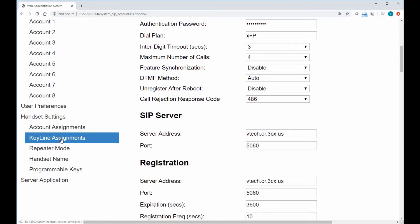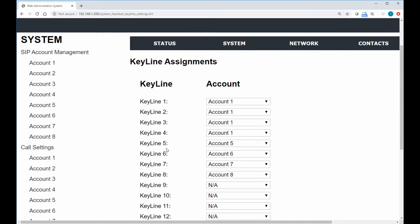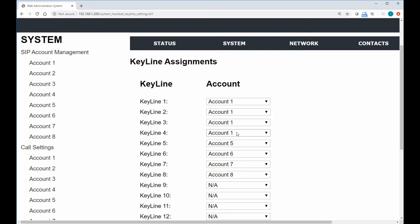We can check the programming by seeing the keyline assignments here under handset settings. This is where we're performing the index. So this is already set up. We'll notice that keylines one, two, three, and four are already assigned to account one, all four of those keys, because what we're doing is indexing the number of calls. So the first call that comes in on account one will be indexed to keyline value one. The second call that comes into account one gets indexed on keyline two.